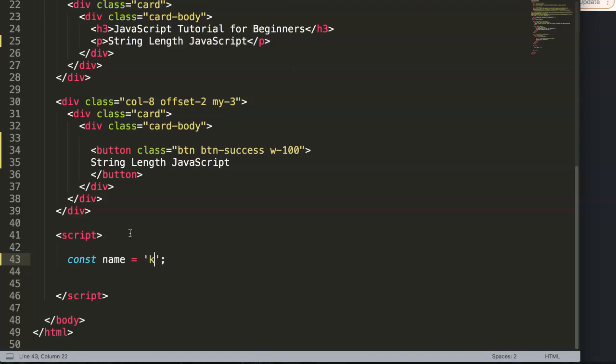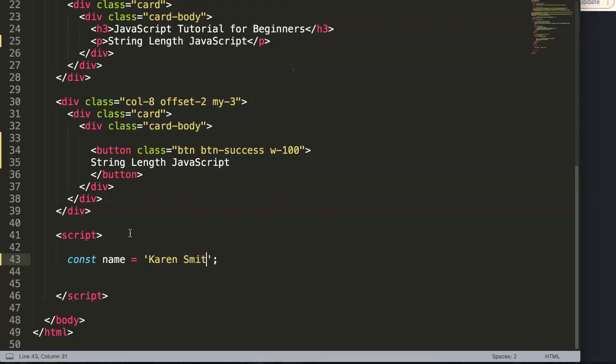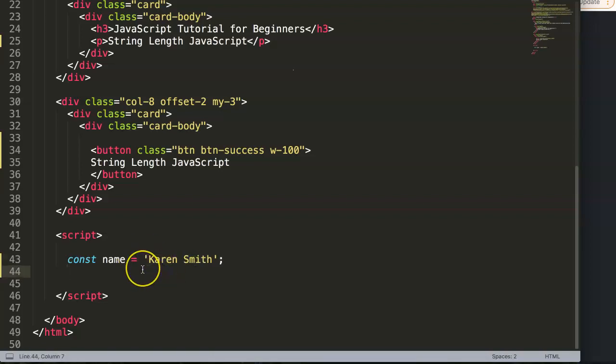Let's say we call it Karen Smith. Alright, so we have Karen Smith and for this person Karen, we want to analyze what is the length of Karen, or the name in this case. So what we can do here is